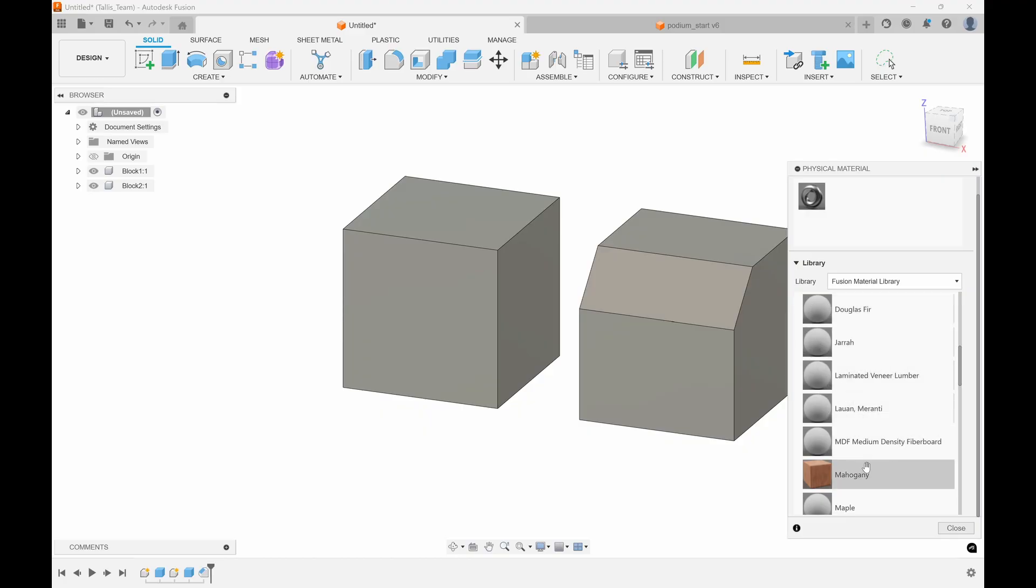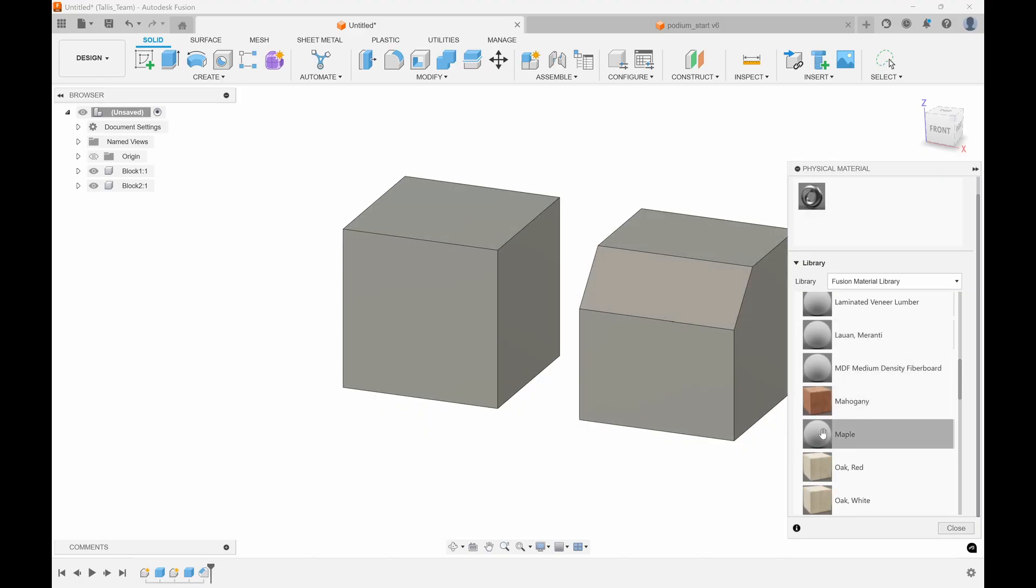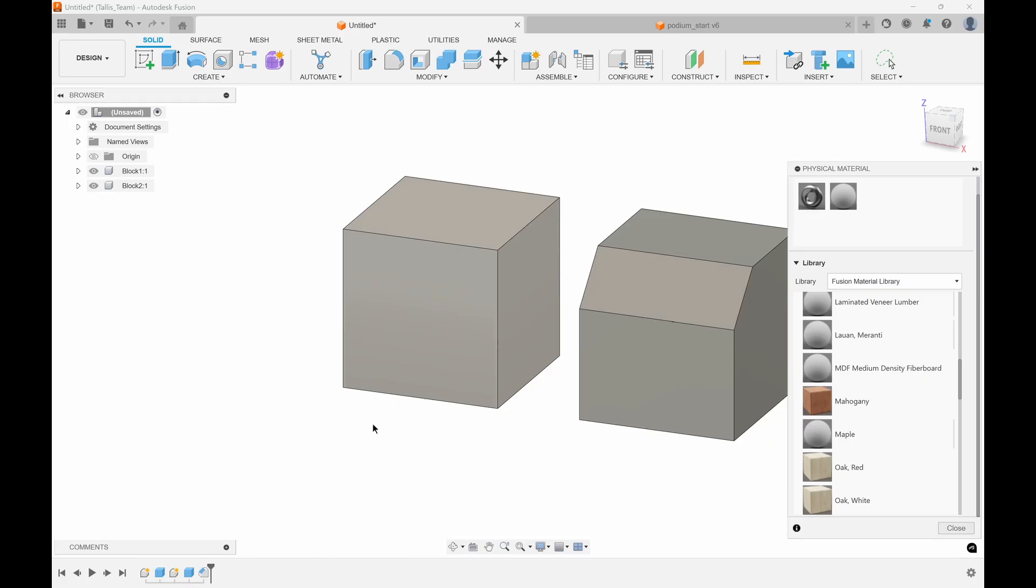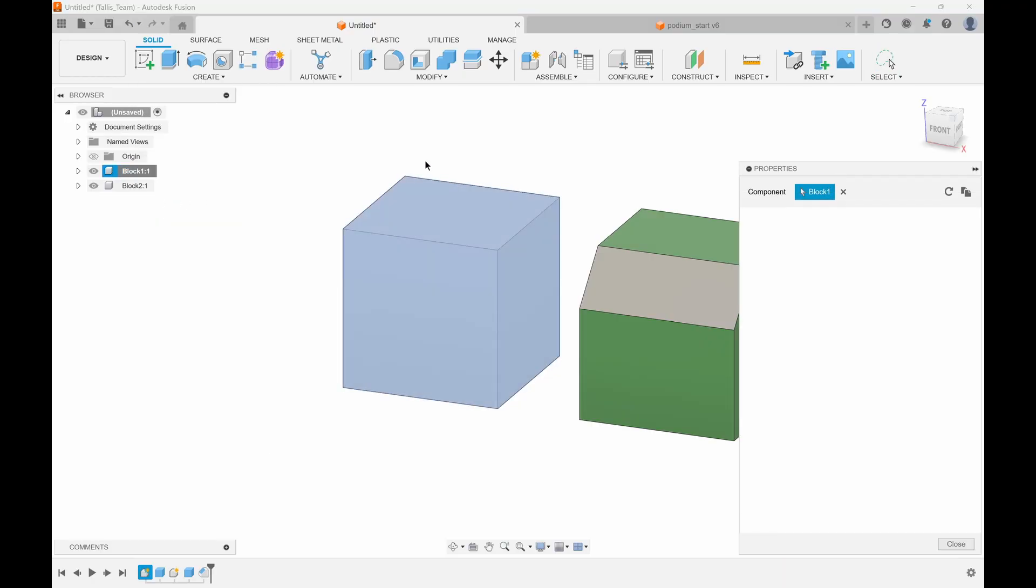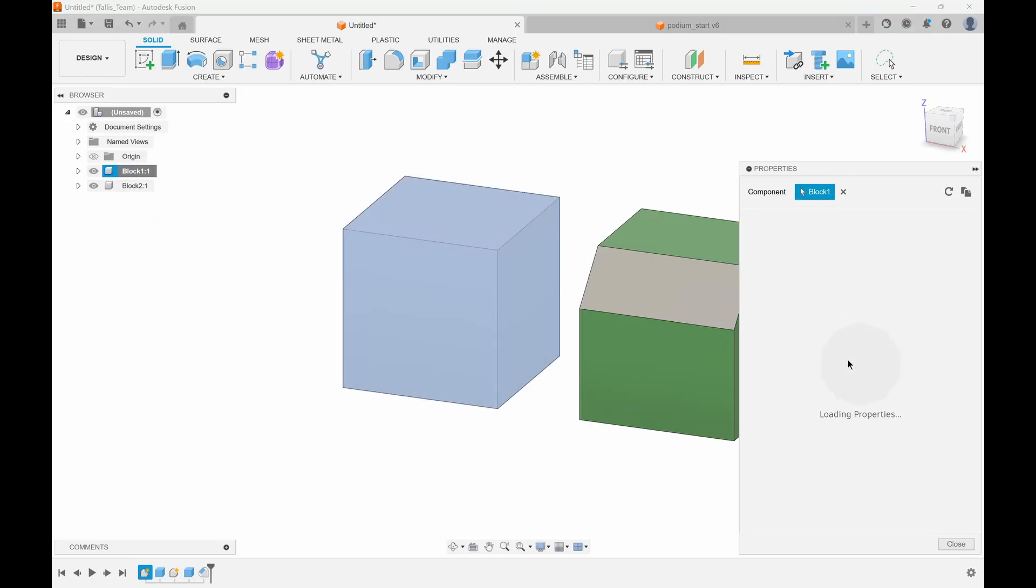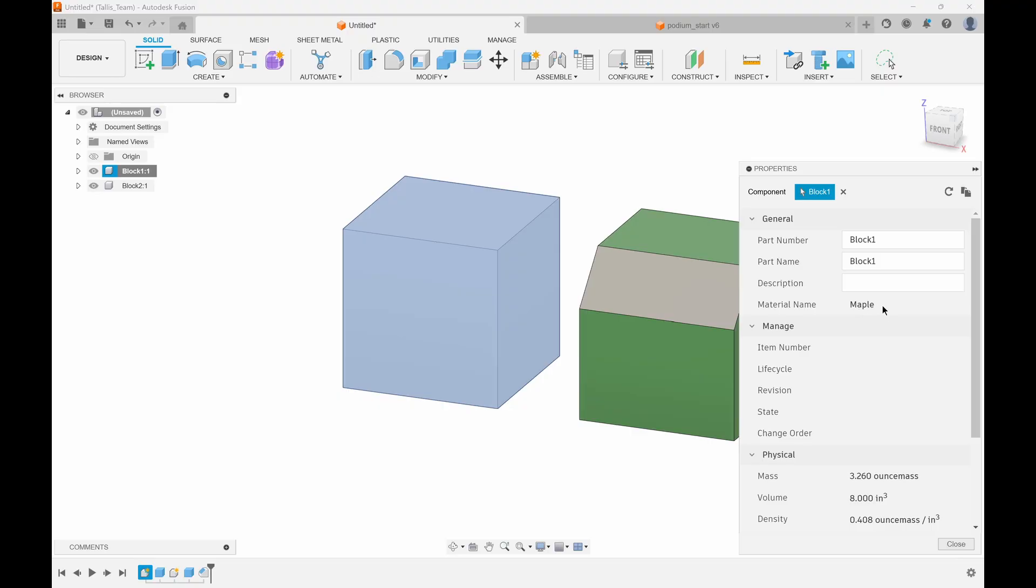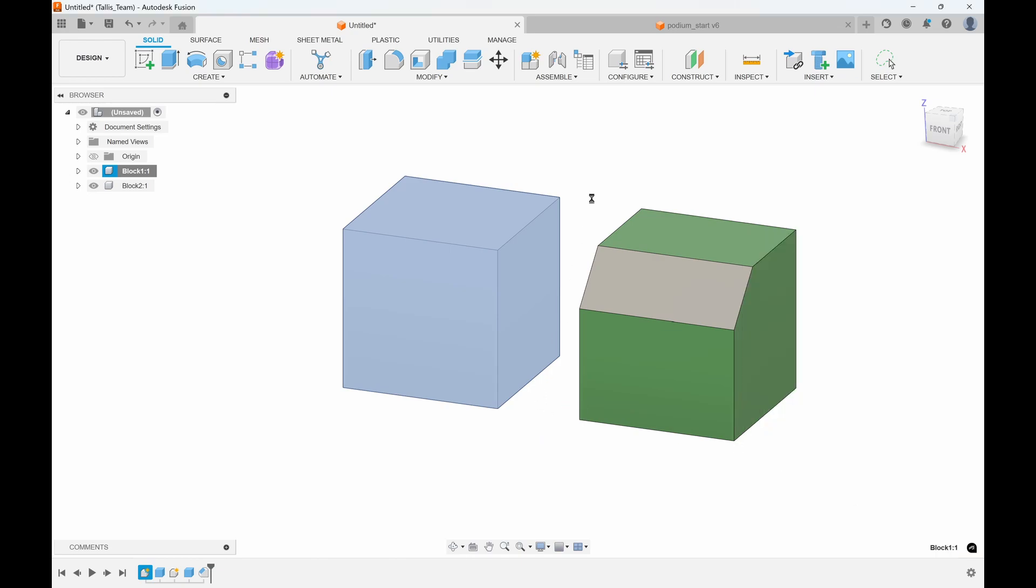You'll notice a lot of these don't have an appearance attached to them. Some do, but we're basically putting the mass properties into the design. Let's say this is made out of maple. I'll drag maple onto that block and do the same thing over here. If I right-click on block one and go to properties, the material is now maple and the mass is significantly less because it's lighter wood—only three ounce mass.